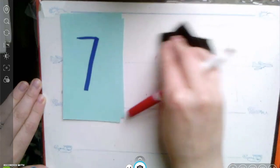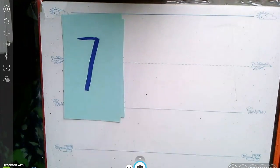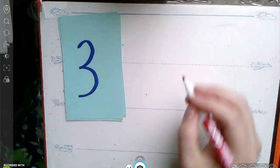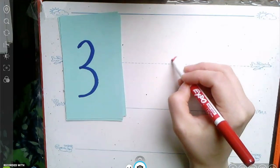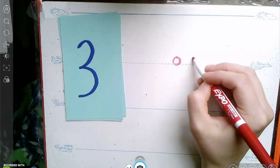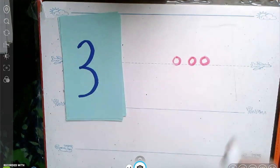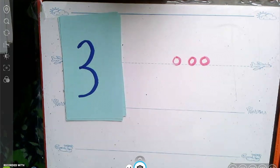Let's go ahead and erase our board. Show me the number three. One, two, three. Great job.